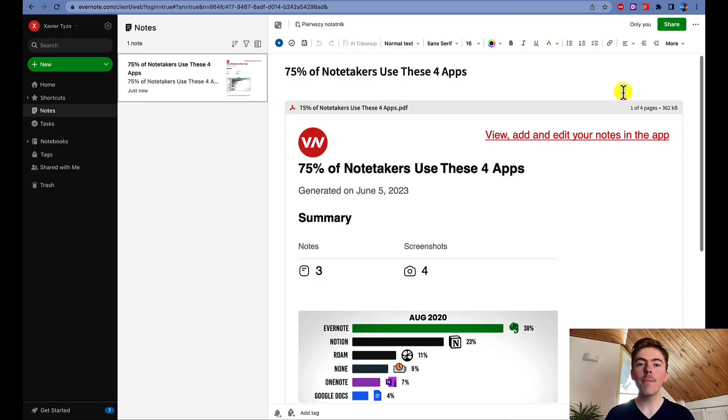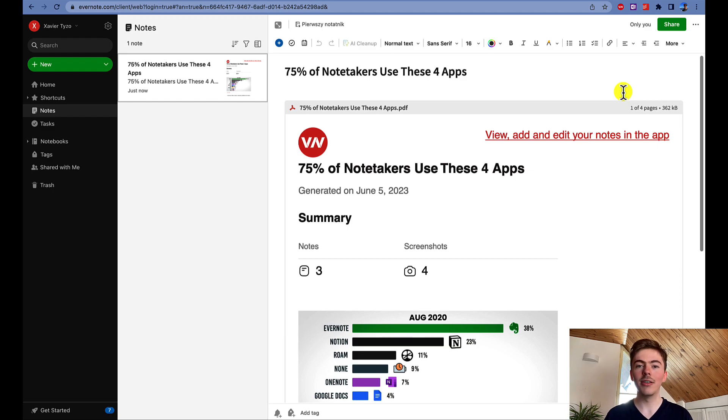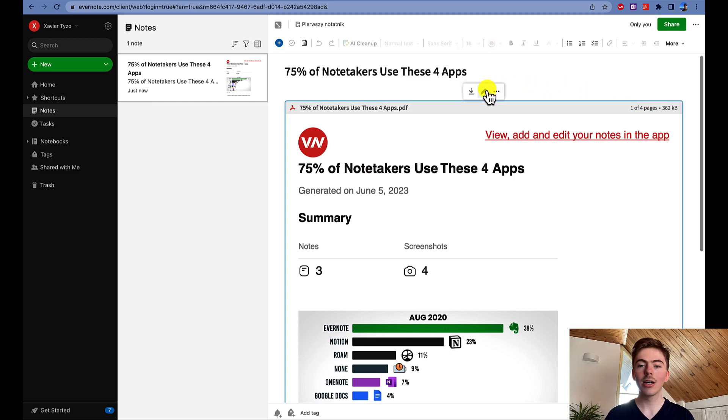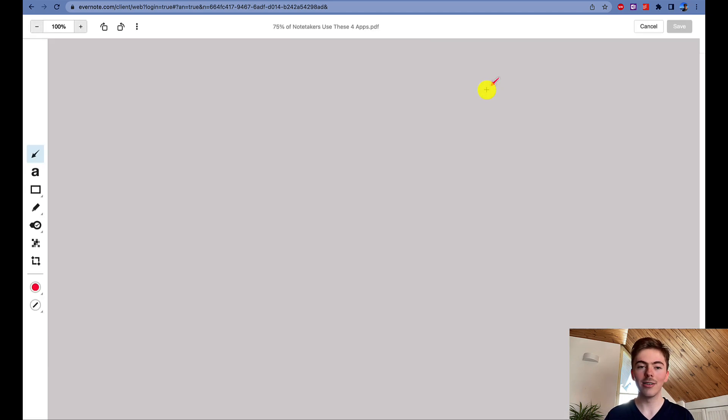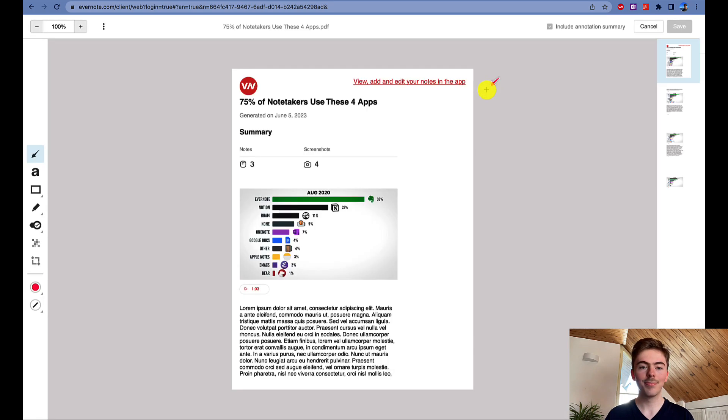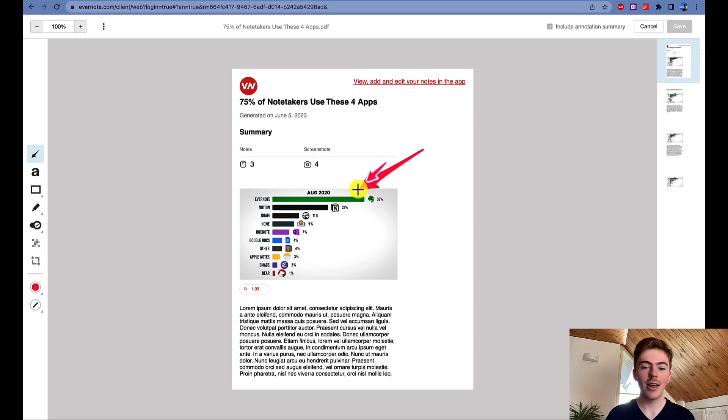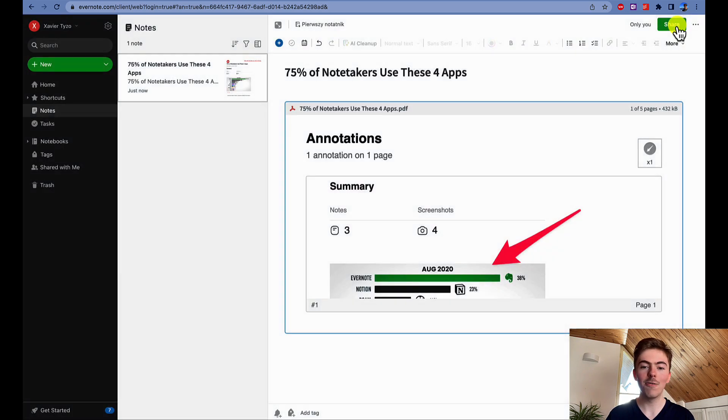Additionally, if you're a premium Evernote subscriber, you can annotate the file. To do this, you need to select the PDF file and then click on this pencil icon. You can now draw on this PDF file. For example, I will draw an arrow pointing at Evernote and then let's save.